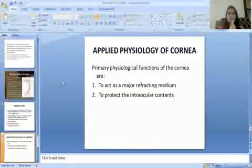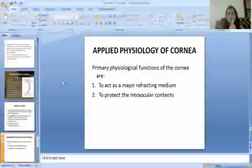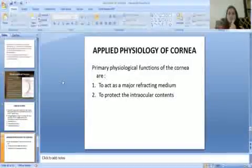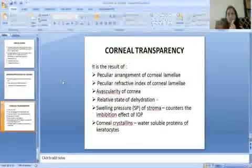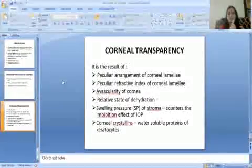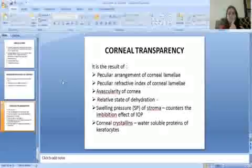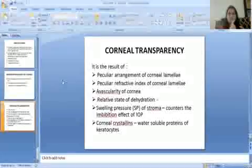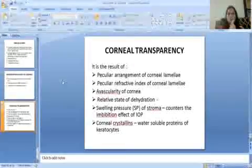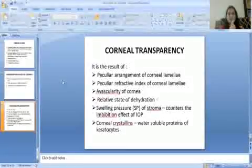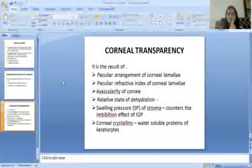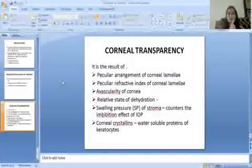The applied physiology of the cornea: the primary physiological functions are to act as a major refractive medium and to protect the intraocular contents. Corneal transparency is a result of the peculiar arrangement of corneal lamellae, the peculiar refractive index of corneal lamellae, avascularity of the cornea, relative state of dehydration, swelling pressure of the stroma which counters the imbibition effect of intraocular pressure, and corneal crystallins — water-soluble proteins of the keratocytes. Thank you so much.